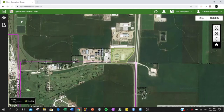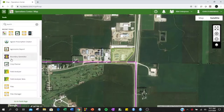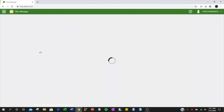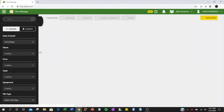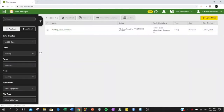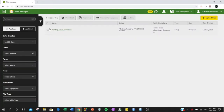To download a file to manually load into your monitor, we will use File Manager. You can use the filter on the left-hand side to identify the file you would like to use. Click the checkbox next to your file and click Download.